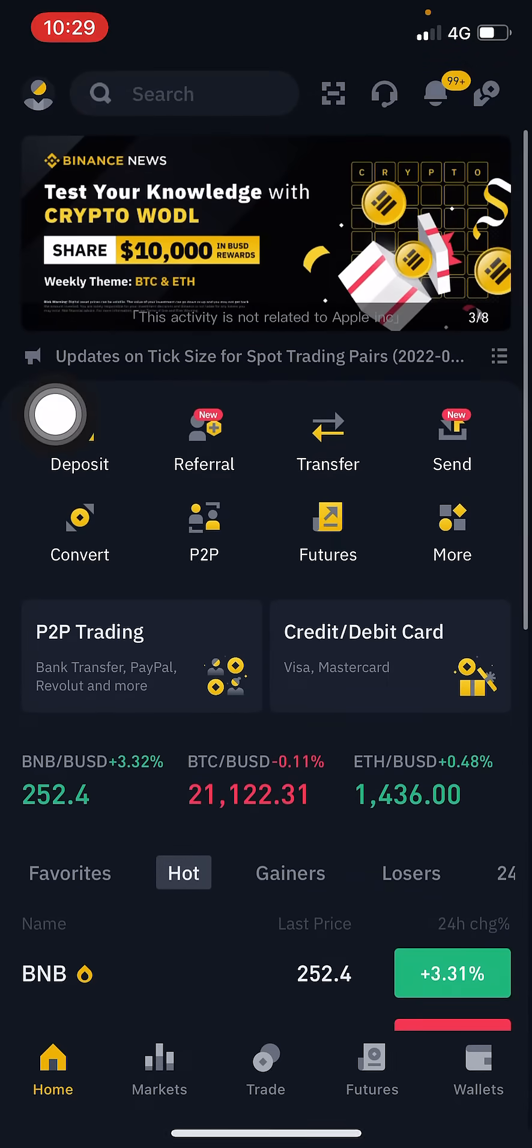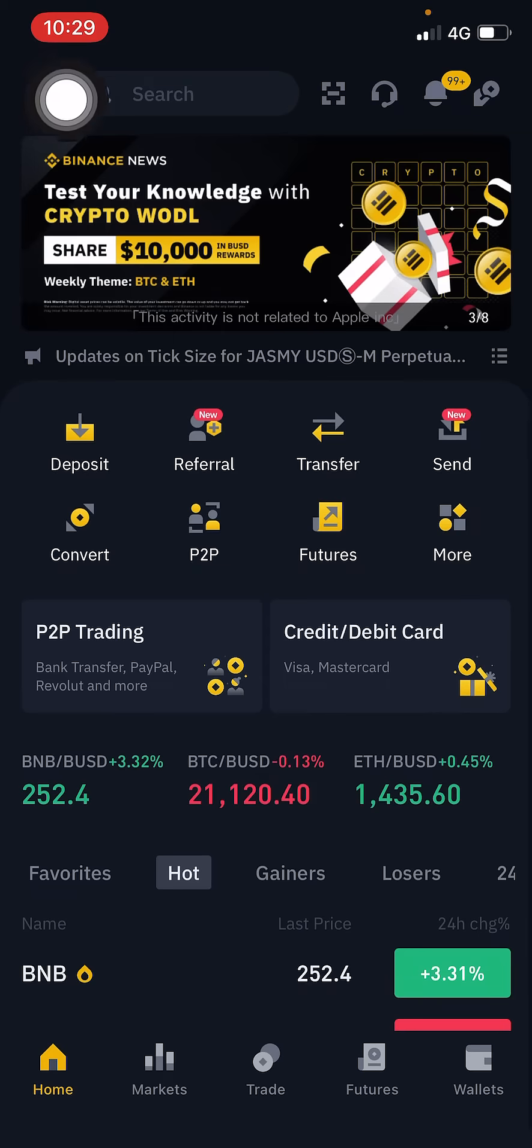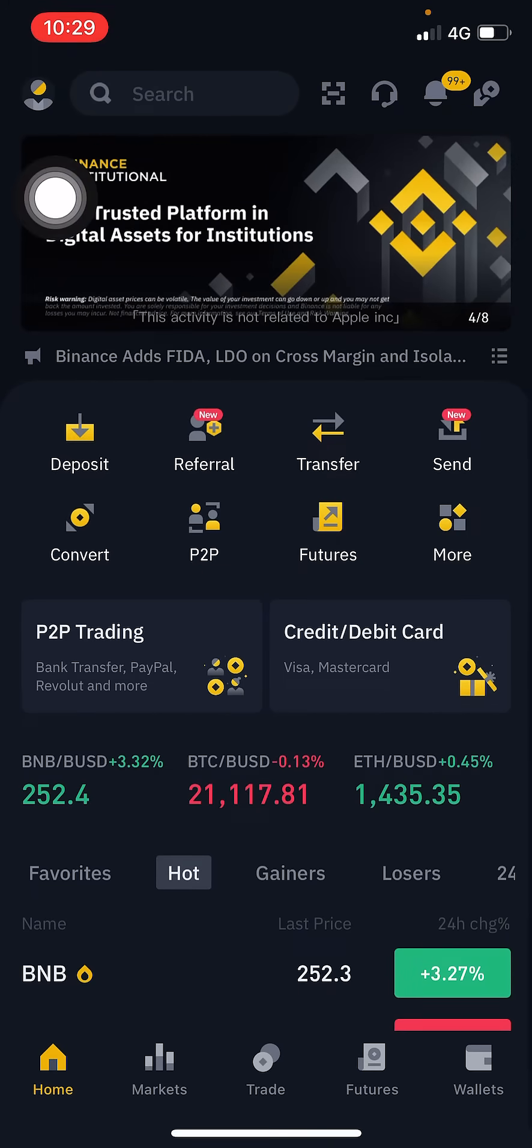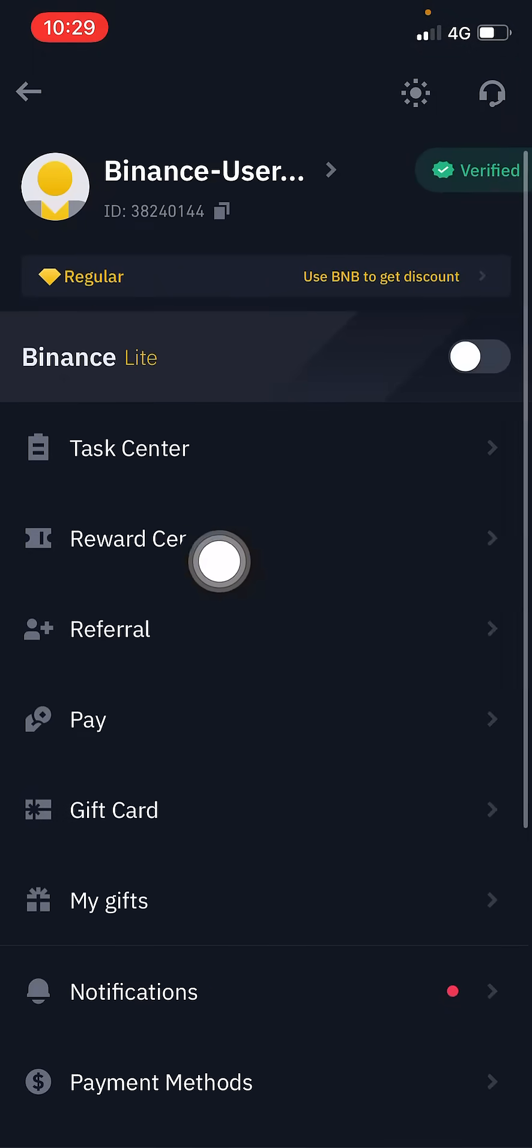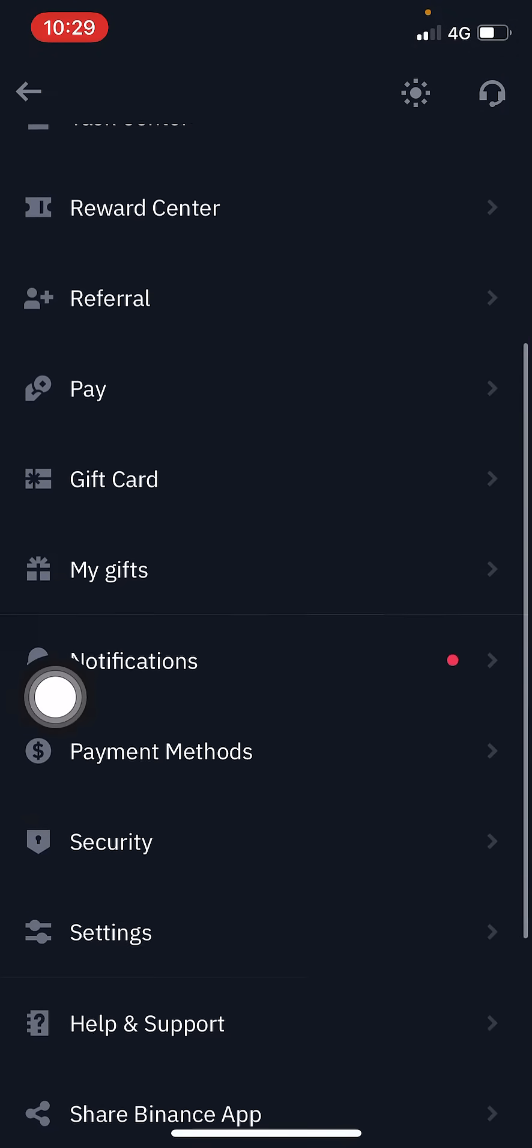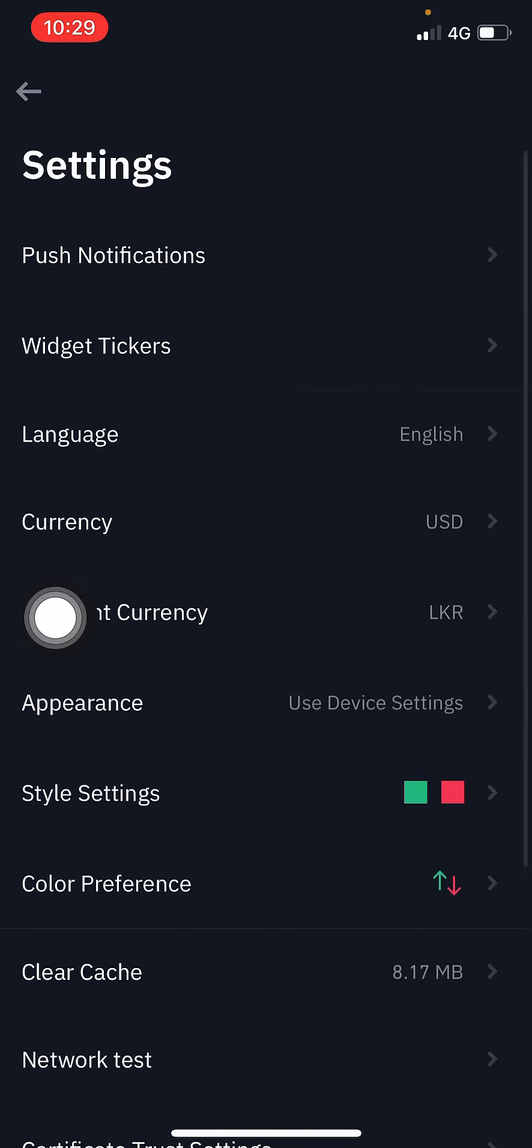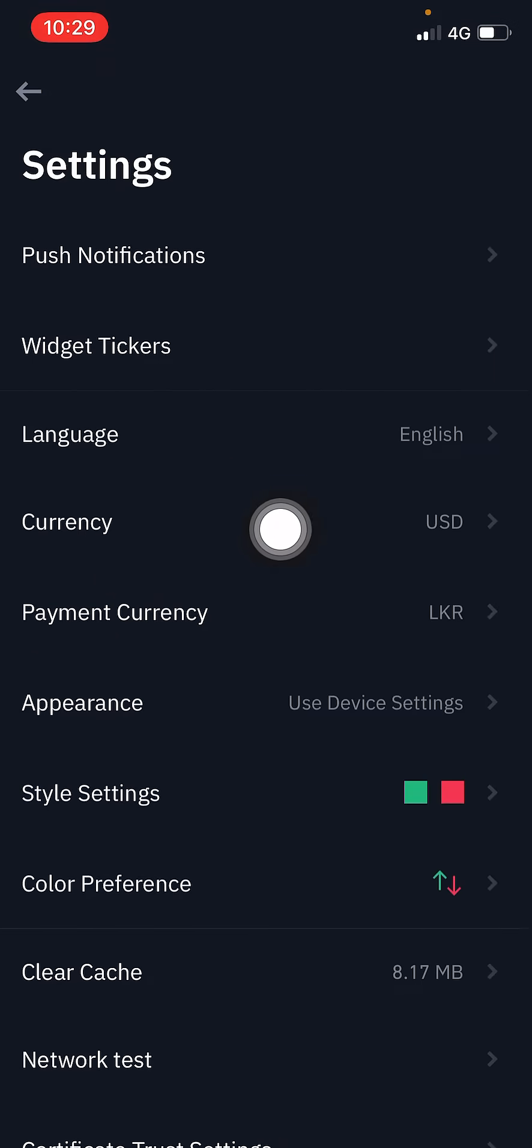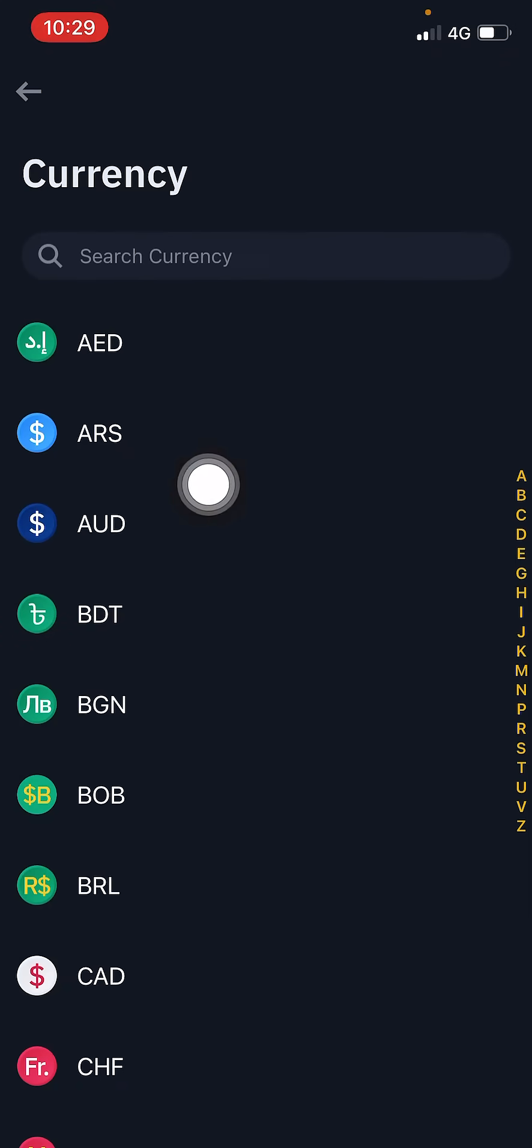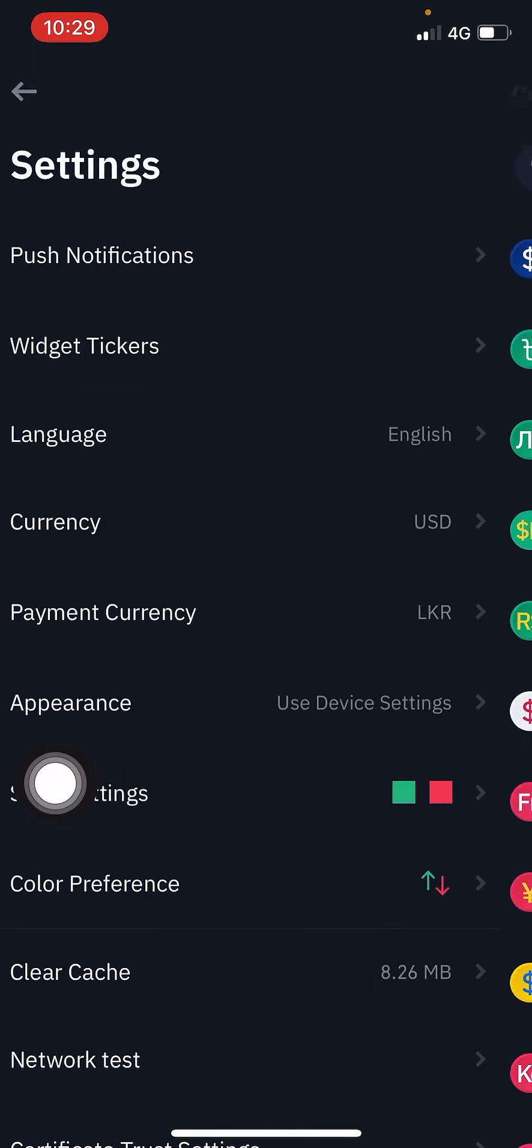Then you need to select the settings here. Select the settings and you can see you can select the currency here. Okay, you can select the currency here. Click on it and change, you can change the currency.